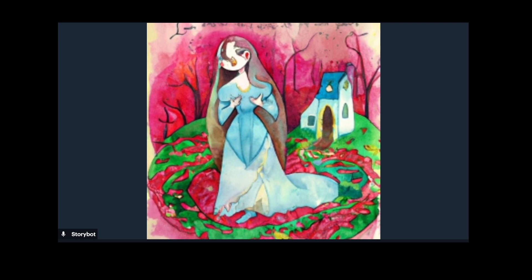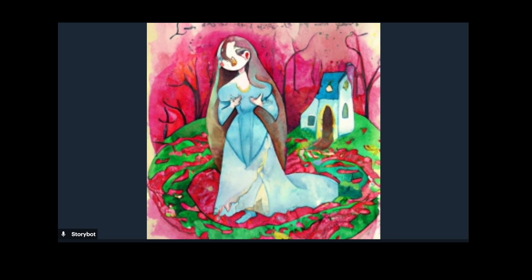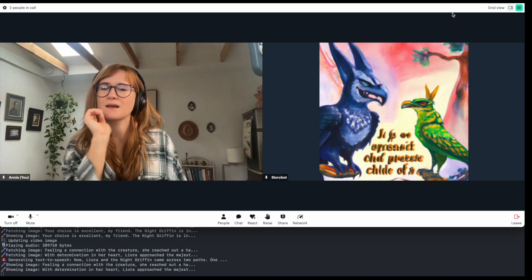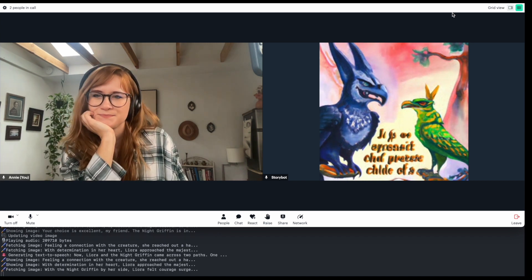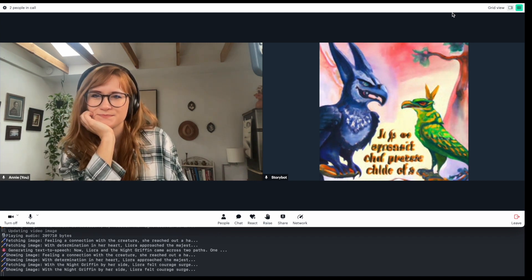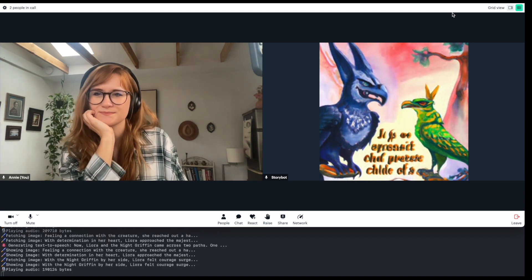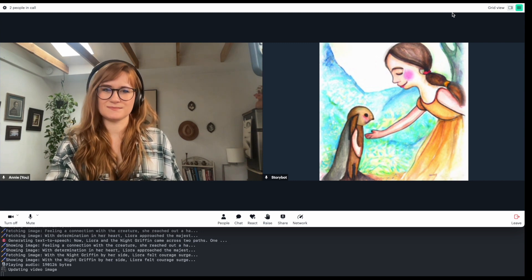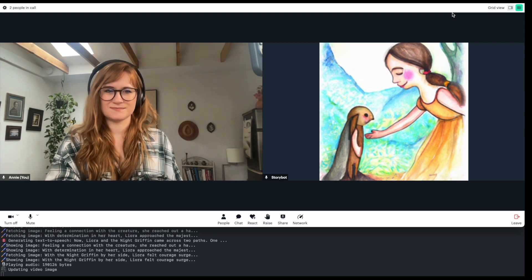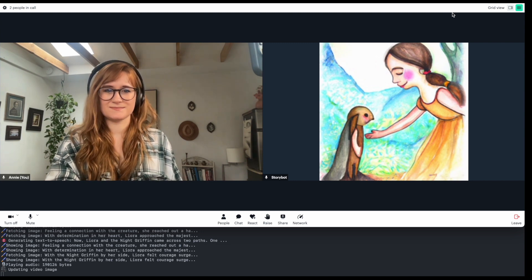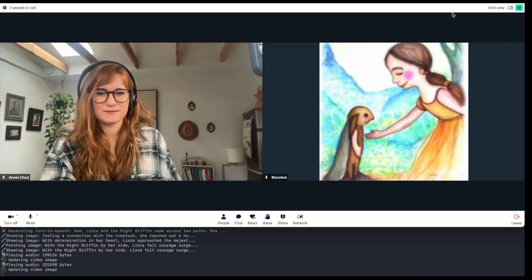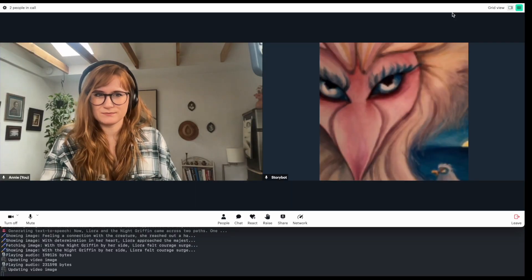Your choice is excellent, my friend. With determination in her heart, Leora approached the majestic night griffin, its piercing eyes glowing in the twilight. Feeling a connection with the creature, she reached out a hand, and they instantly formed an unspoken bond. With the night griffin by her side, Leora felt courage surge within her, and they took off into the darkness.